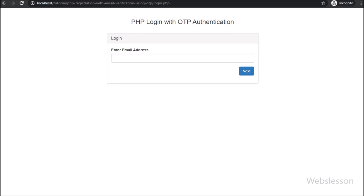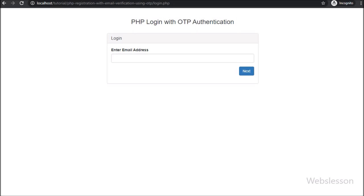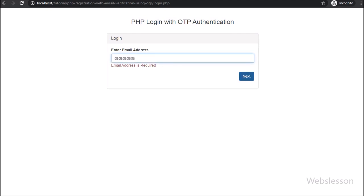So in this part, we have discussed how to validate the correct OTP number under this PHP login system with OTP authentication, and this is the last part of this tutorial series. If you have any query or input regarding this part, please comment in the comment box, or if you like this video tutorial please share it with your friends or on social media.